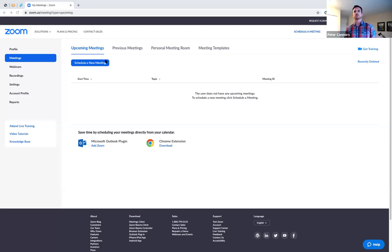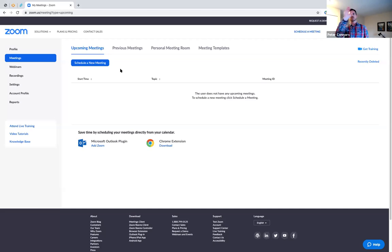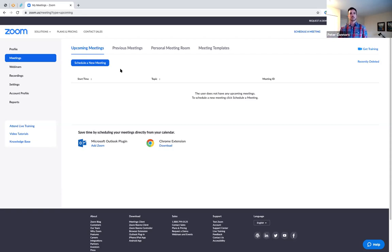We're now looking at the settings in the website version of Zoom — zoom.us. It's worth noting that the website settings are generally more detailed and go deeper than the desktop app. They set the defaults for what happens in all of your meetings, so it's a powerful place to get acquainted with everything available. When you go to zoom.us and sign in, go to My Account, then your profile, and scroll down to Settings.